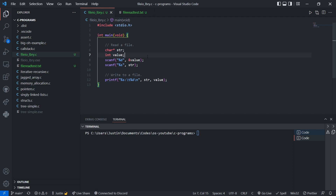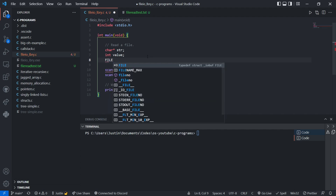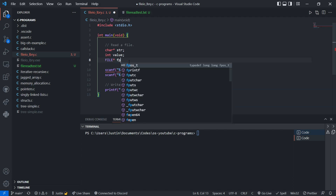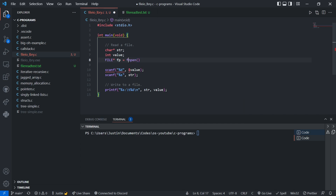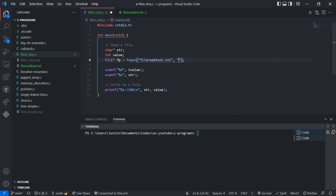Before we can read a file, of course, we have to get the file. To get the file, we type FILE with a star — this is a file pointer, a variable that points to a file. Since it's a file pointer, we usually call these fp, but you can call it whatever you want. We call fopen, which takes two parameters: the first is the name and path of the file, and the second is the mode. Since we're in reading mode, we specify an R like that.